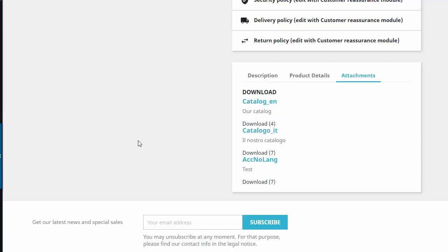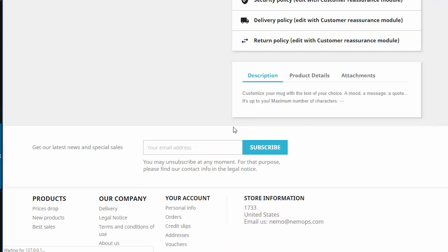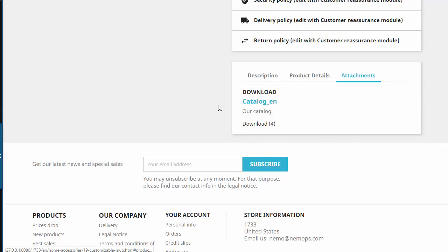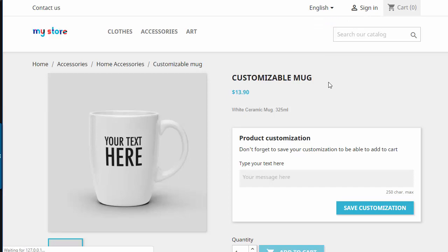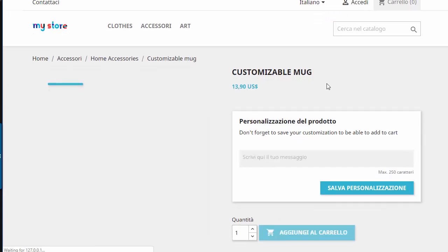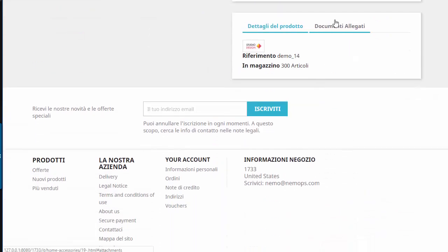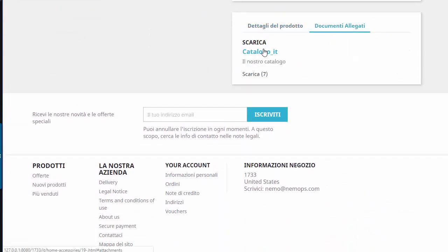So I will hard refresh, click attachments and you can see EN is properly displayed. So if I switch to Italian now, Italian is displayed. Perfect.